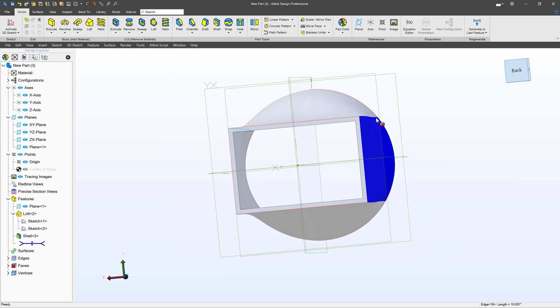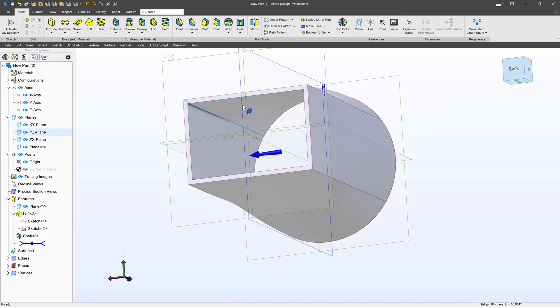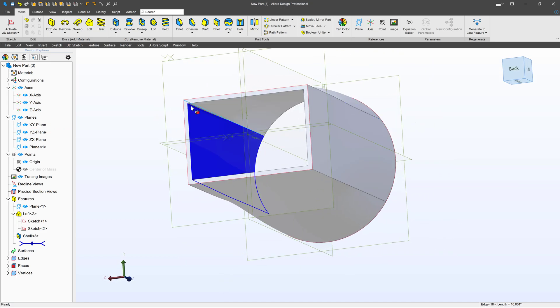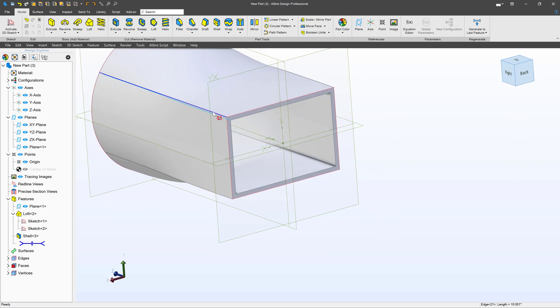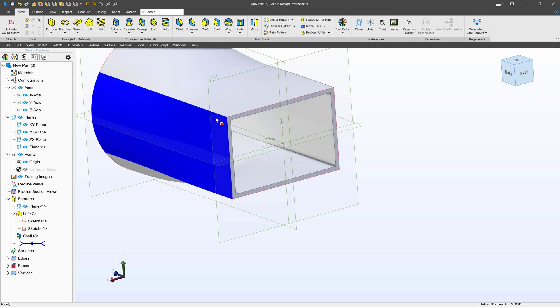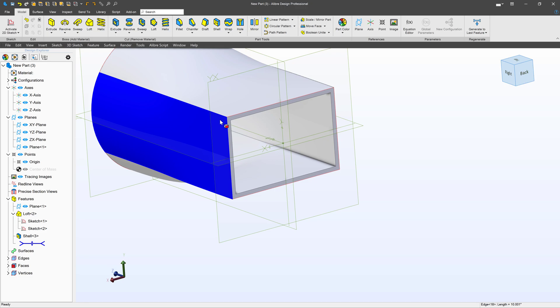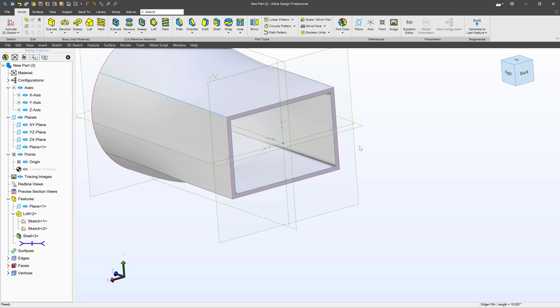One solution is we can put a fillet on this inside edge here, and then we can put a larger fillet on this outside edge. That would certainly help it become more realistic and have smooth edges all the way around.